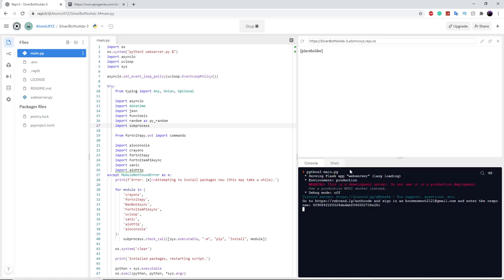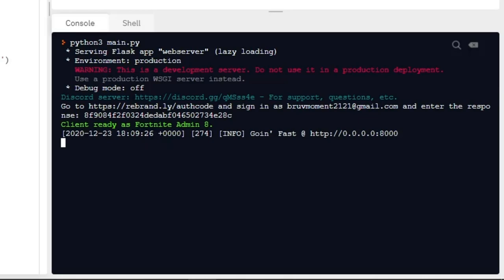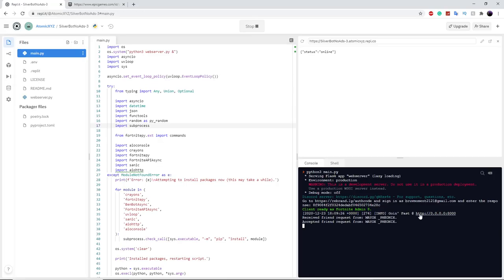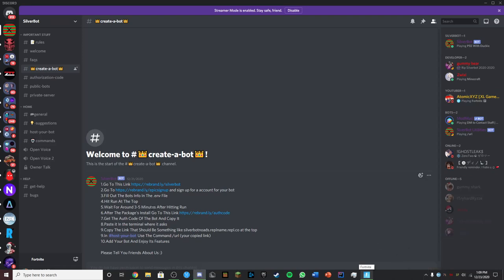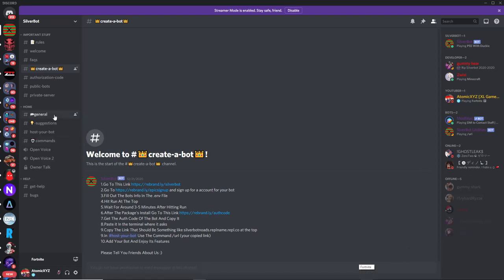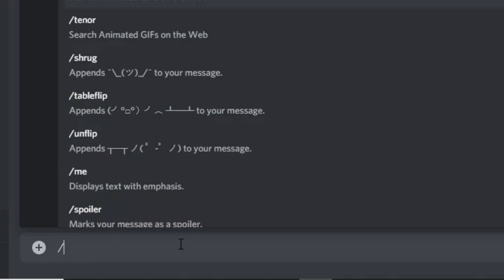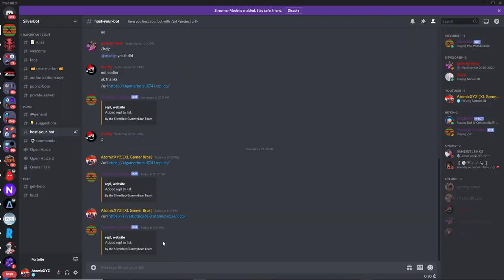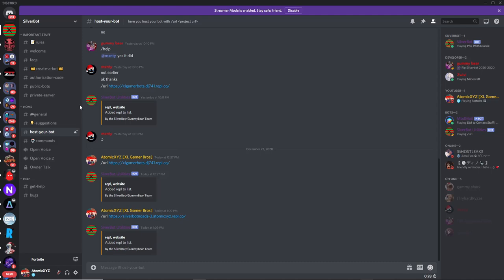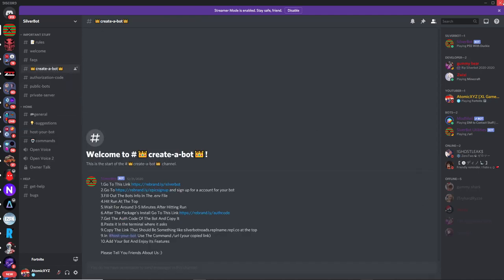Press enter, and once that's done it should say that your client is ready. Now there's one more thing you've got to do — copy this URL and go over to the Discord server. This will let you host the bot without having the tab open on your computer or phone. Go over to 'host your bot,' type slash URL, paste it in, press enter, and now that's added the Repl to the list and you should be done.